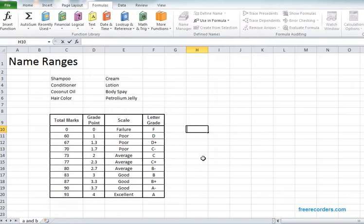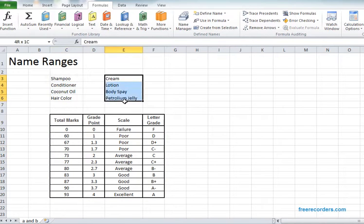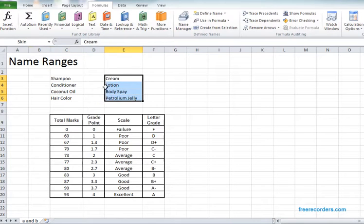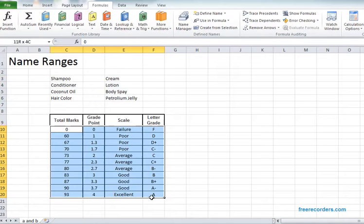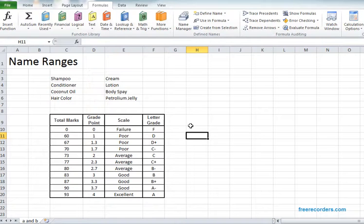So thus we can actually name our desired ranges. So three names we gave: Hair, Skin, and Grade perfectly. And I also gave you one example if we mistakenly name some range, how to delete that.